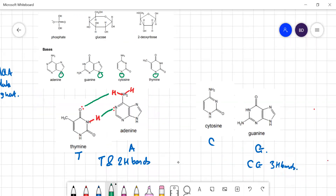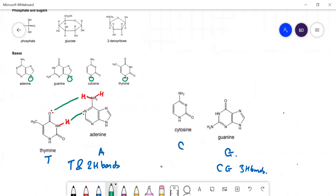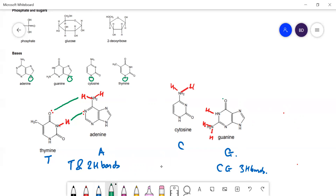For C and G it's a bit more tricky because there are three hydrogen bonds. Draw the H's coming off the NH2 groups, with lone pairs on the oxygens and nitrogens, and you form three hydrogen bonds between C and G — one there, one there, and one there.